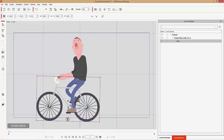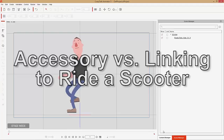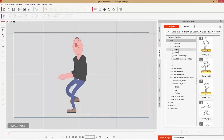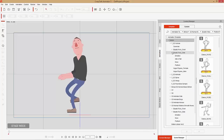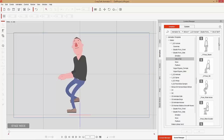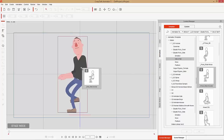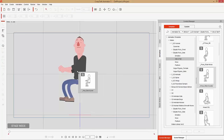Let's start the scooter example. Delete the bicycle in Stage Mode, select your character, and under Animations — under G2 Humans, Elastic Folks Side, Idle and Talk — you'll find Pose Sit, Pose Ride Horse, and Pose Ride Scooter. Right-click the character to remove the previous animation, then click and drag Pose Ride Scooter onto the character. Make sure you go back to frame one.